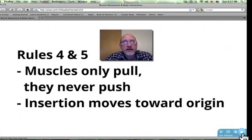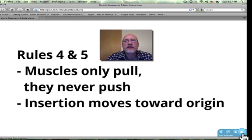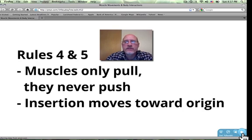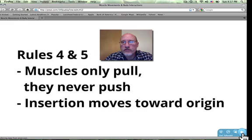Rules four and five state — and this is really just a review — that muscles only pull. The only job that a muscle does is to contract; it shortens. Therefore, it's tailor-made for pulling. It can never push. So muscles never push, they only pull. And remember that insertion moves toward origin.